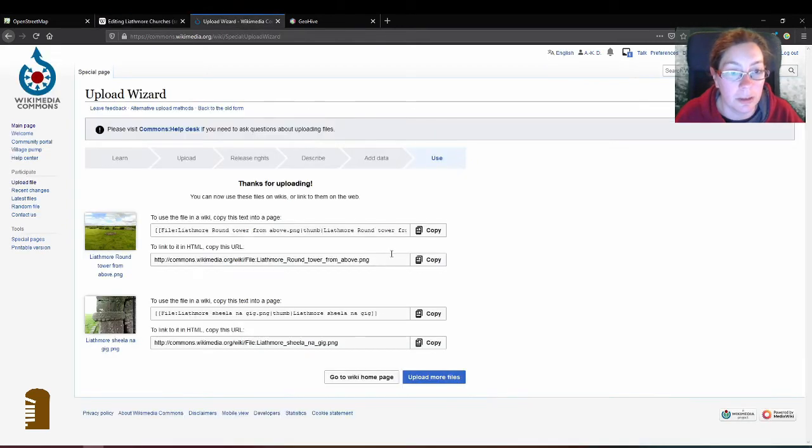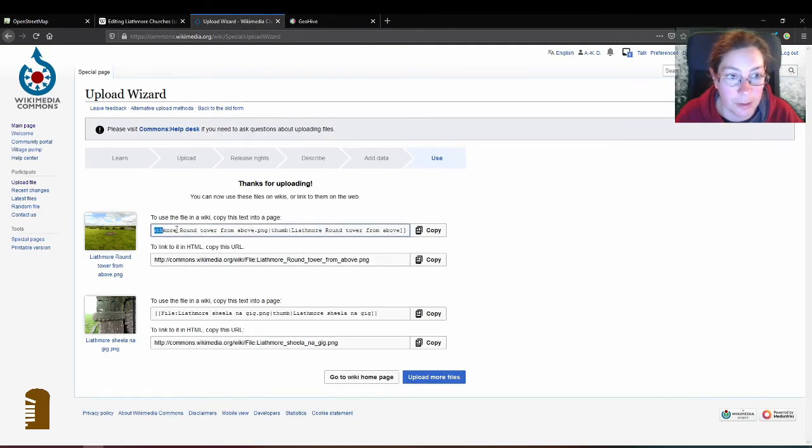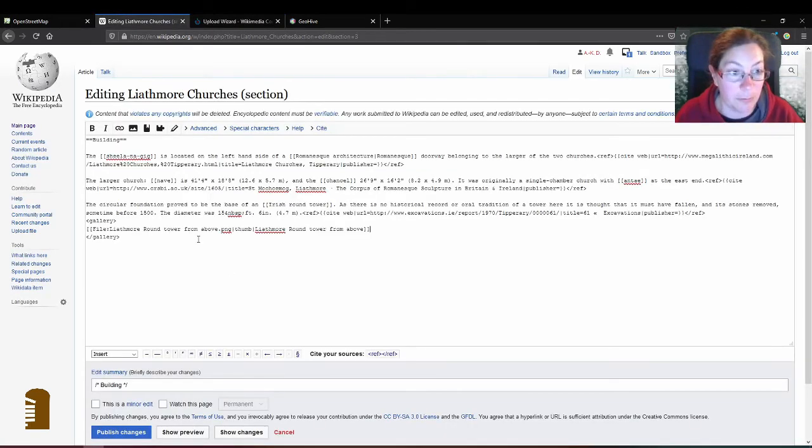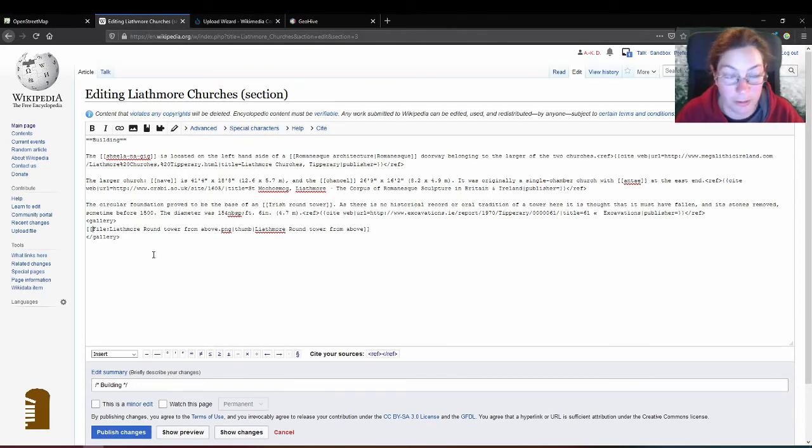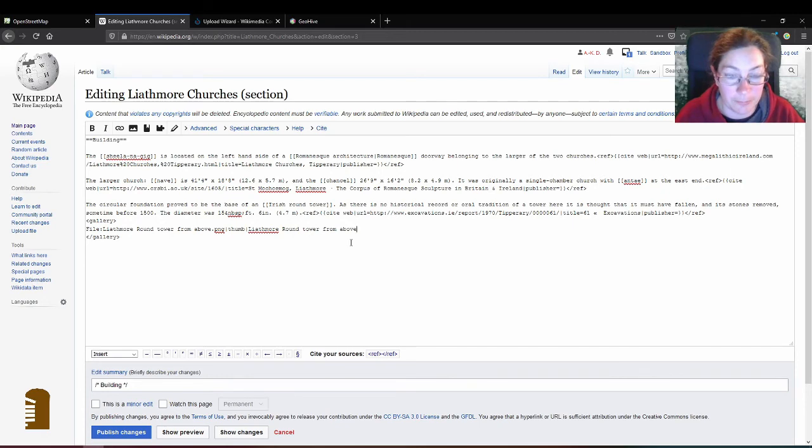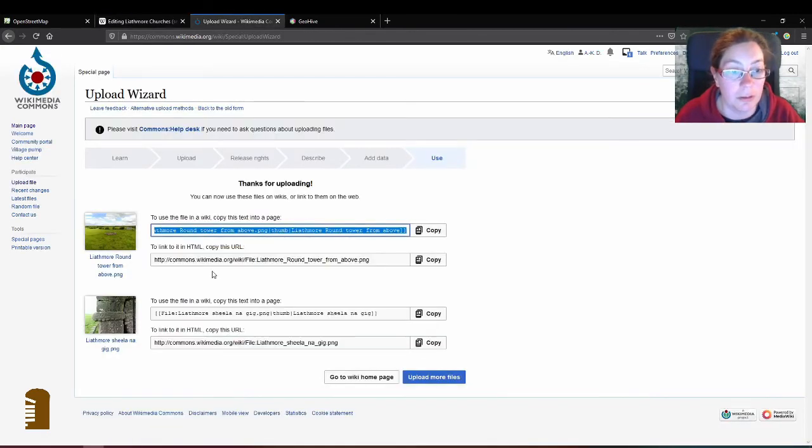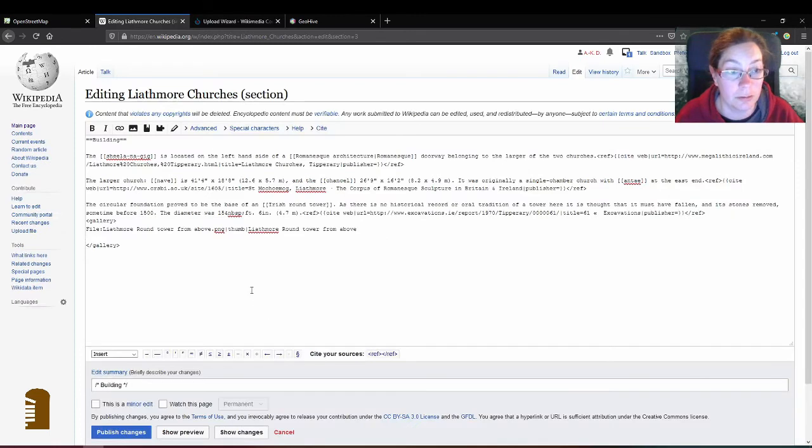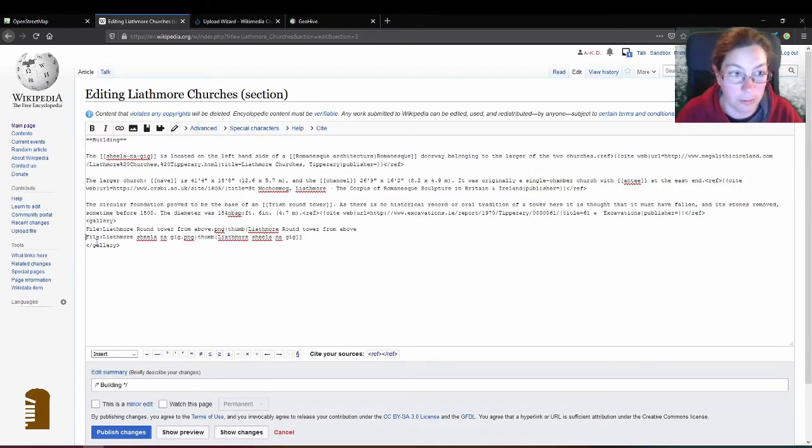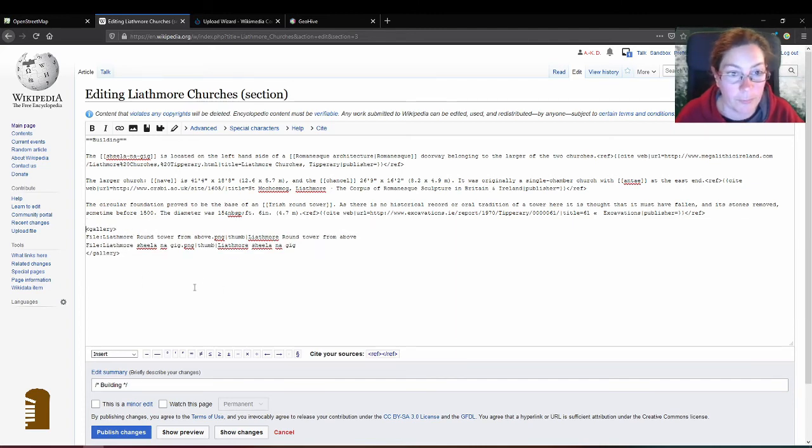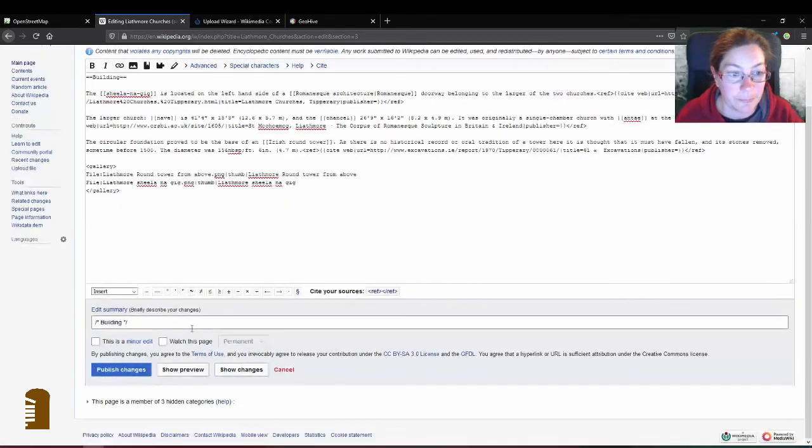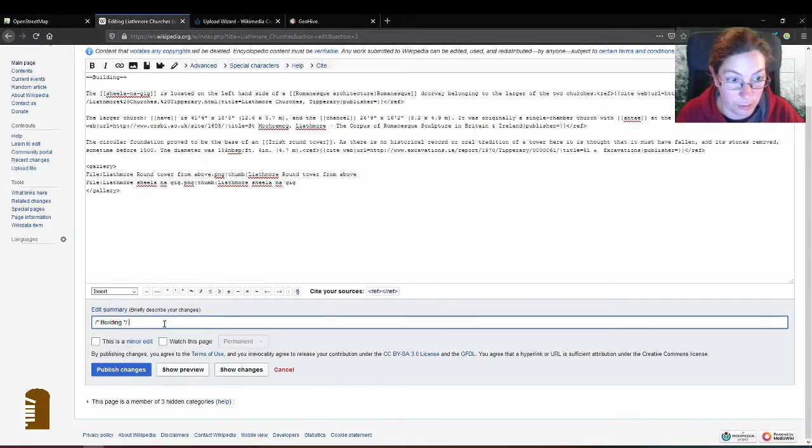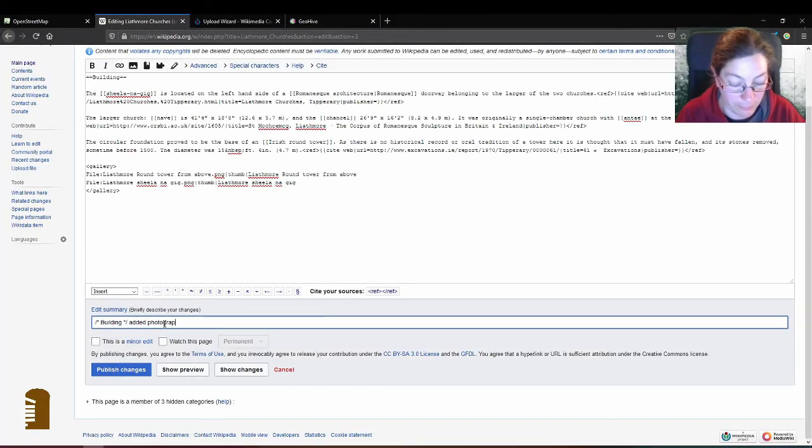I go back here and I use these links here. I guess I can just copy and paste. But in the gallery feature, you don't need the square brackets. And I'm going to change that commentary, I will put added photographs.